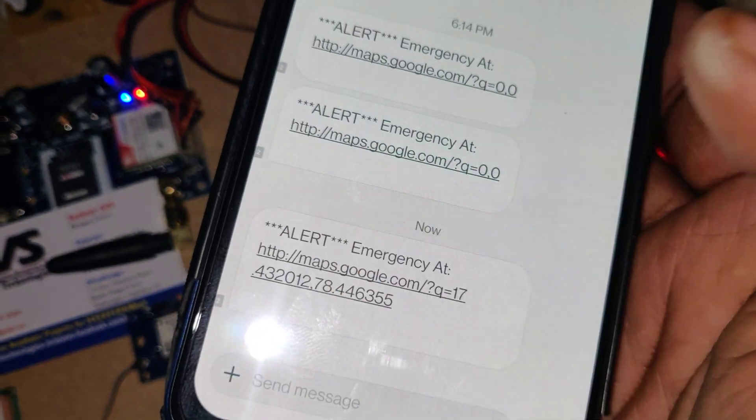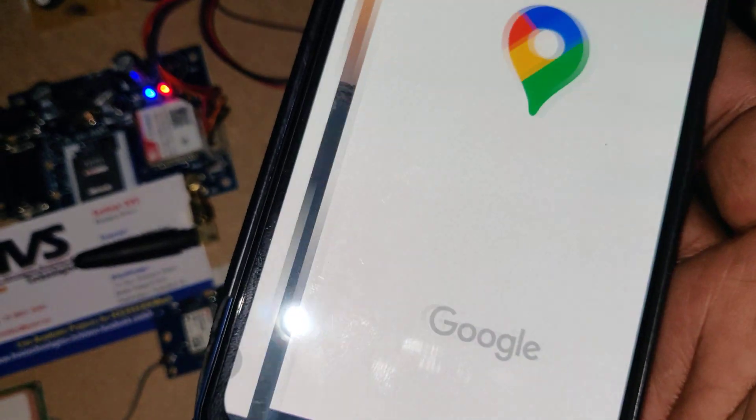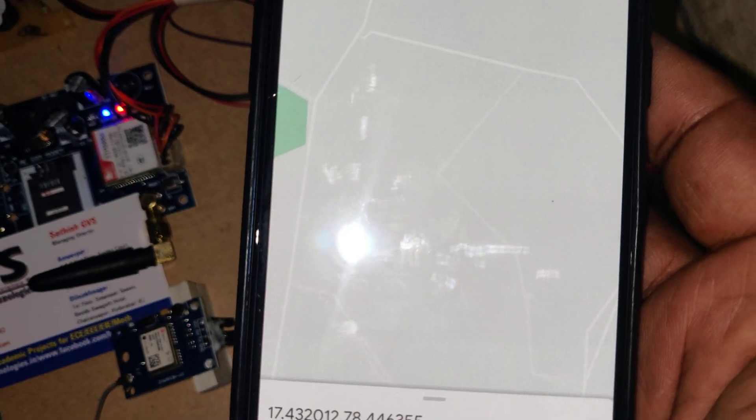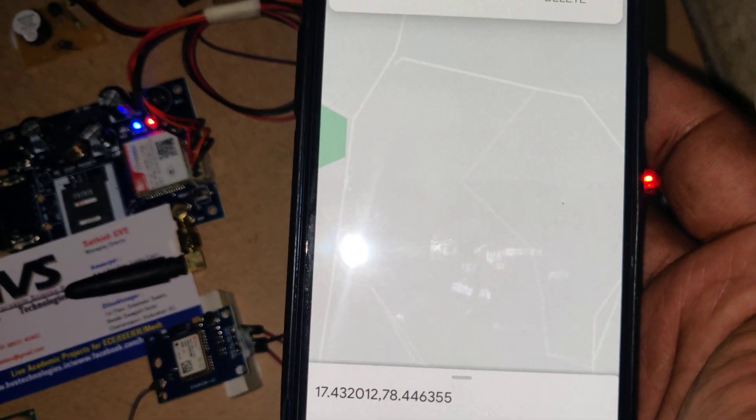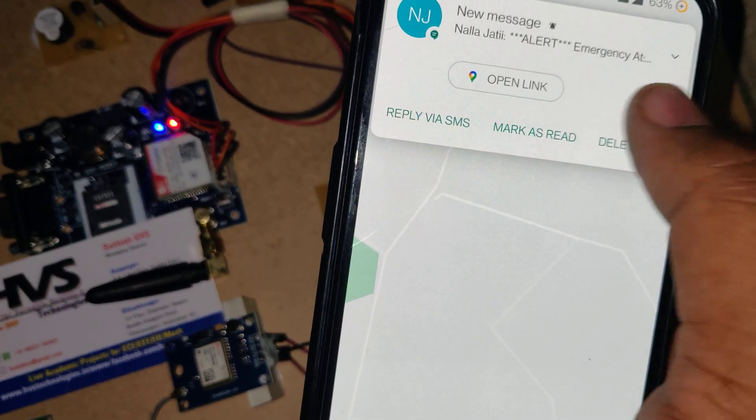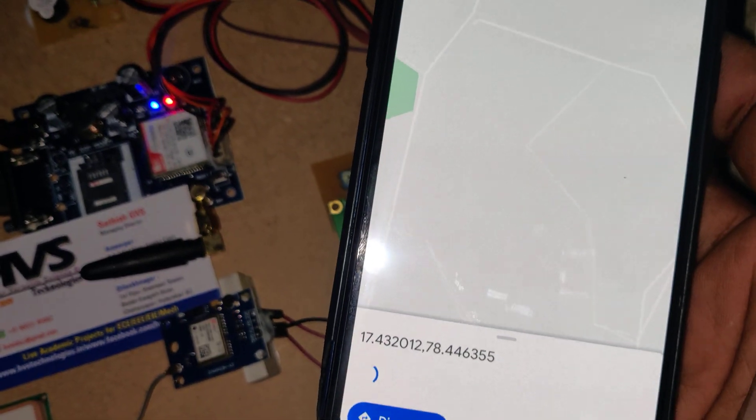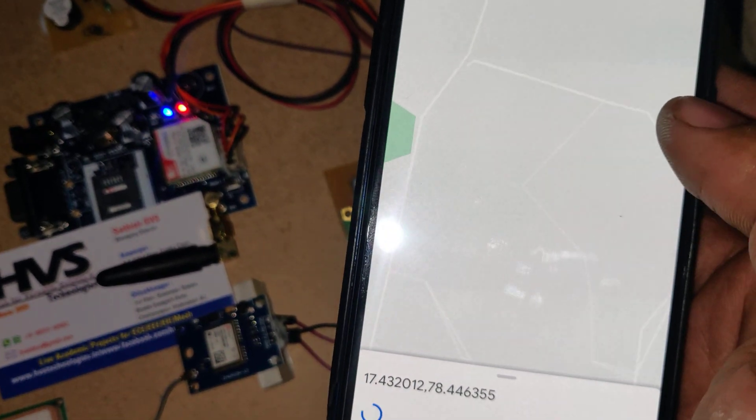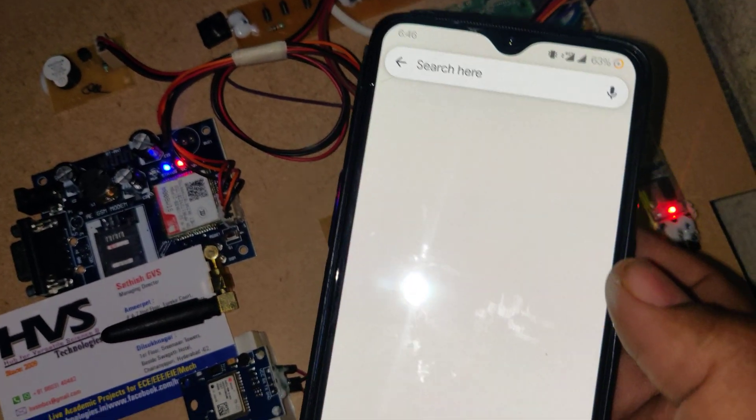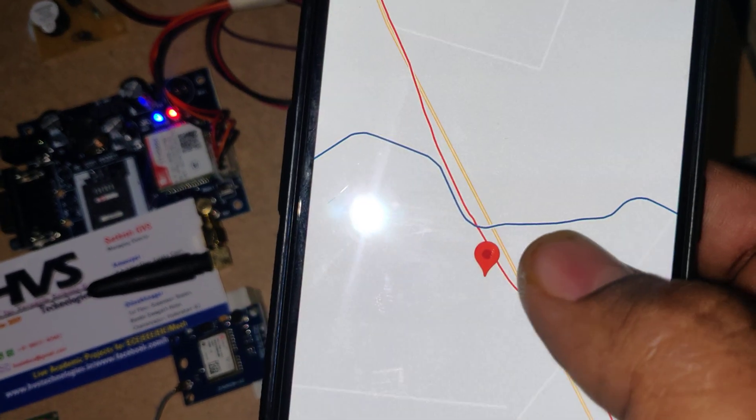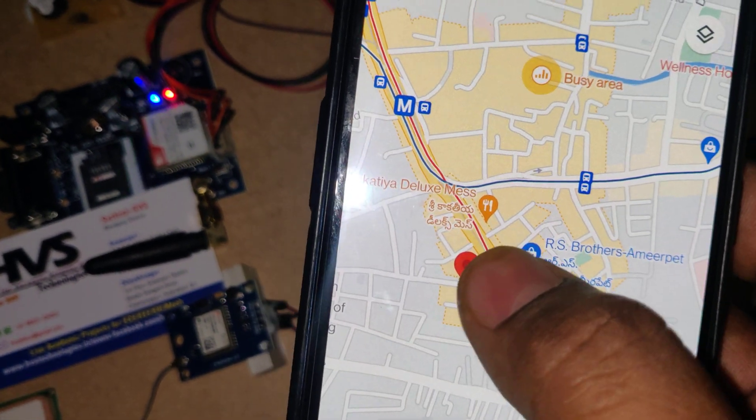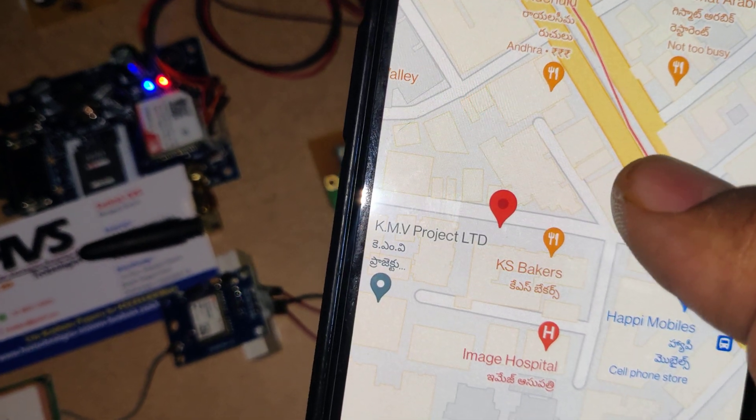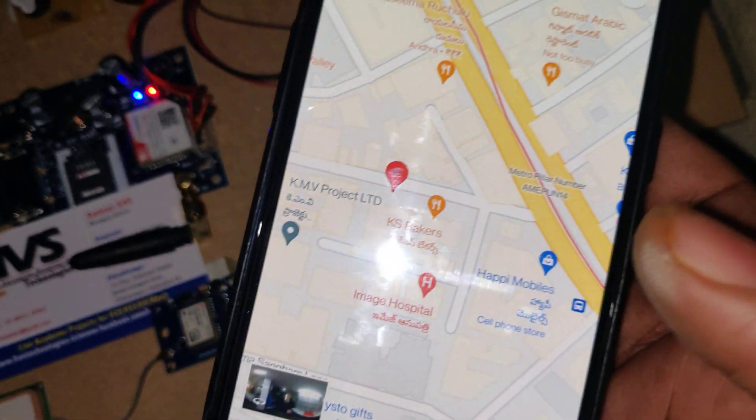When we click on this link, directly it will go to the Google Maps. There we are at Image Hospital, HVS Technologies.